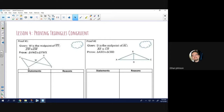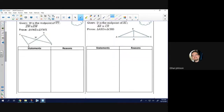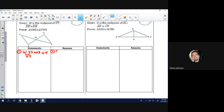And we're going to use them to actually do a proof. Looking at our first proof, we have a given statement: W is the midpoint of ZY. Let's write that down — reason is given.